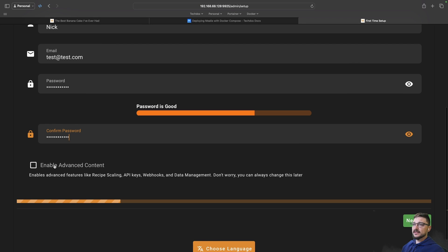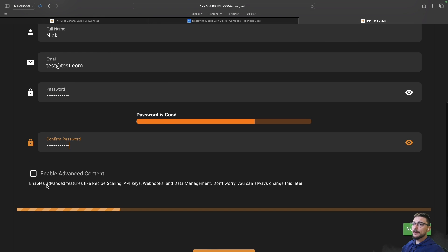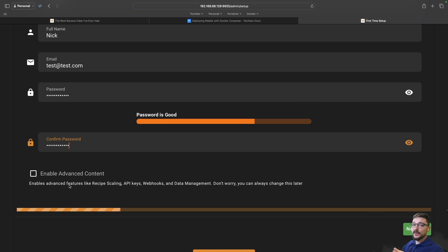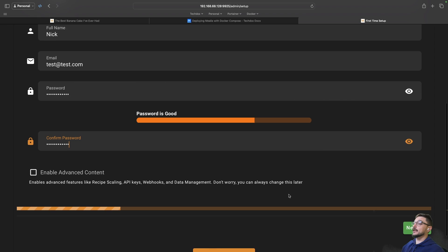You can see here there's enable advanced content. It says enable advanced features like recipe scaling, API keys, webhooks and all that. If you're wanting those sort of features you can enable here now, but it says here that even if you don't enable it you can always change the setting later.